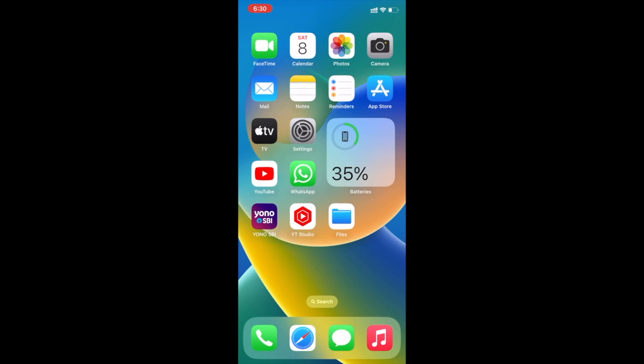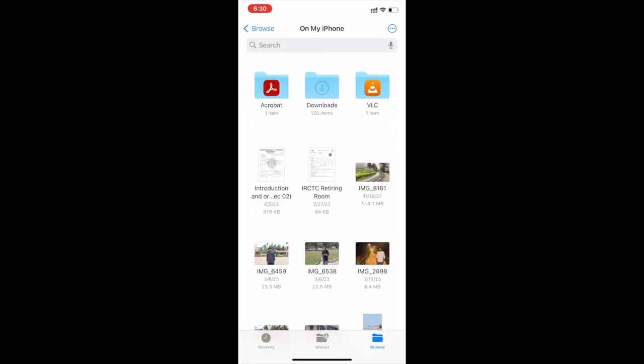Hey what's up guys, I'm Saurav here. In this video I'm going to show you how to transfer files from iPhone to PC. You can transfer any type of files without losing data and quality.